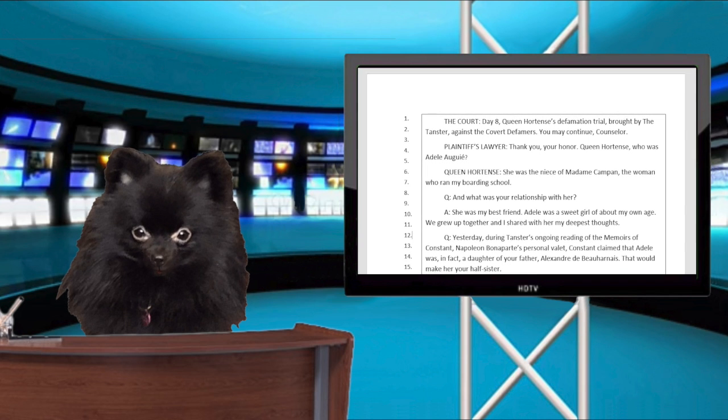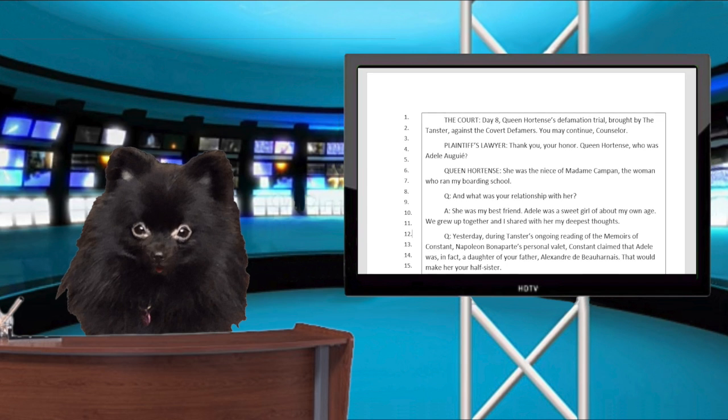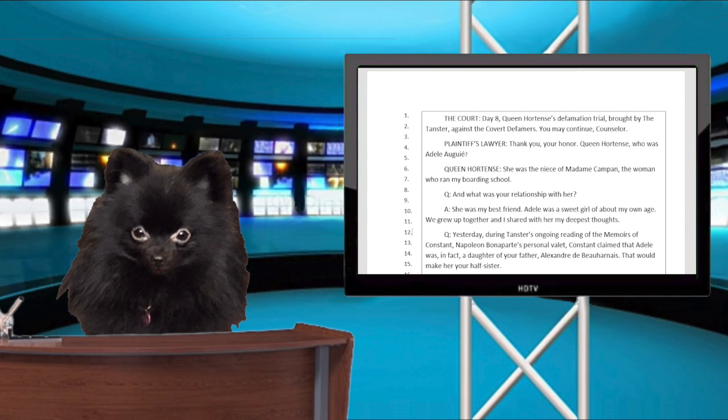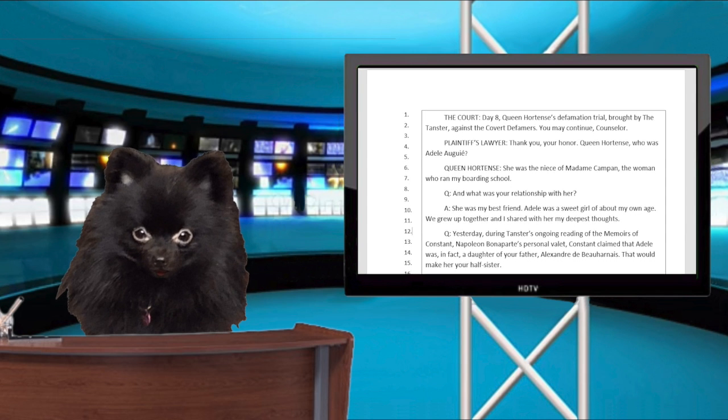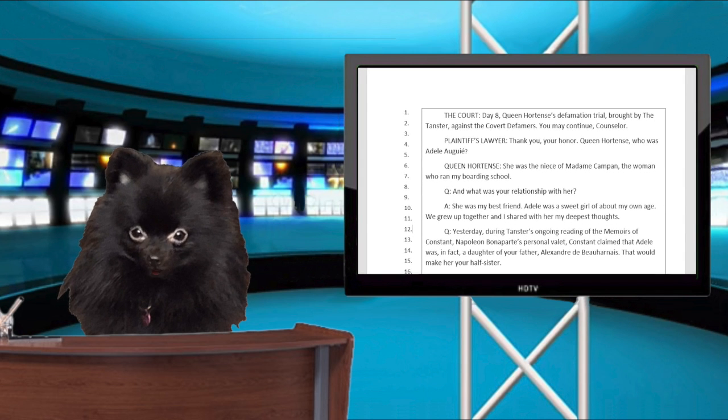Plaintiff Sawyer, thank you, Your Honor. Queen Hortense, who was Adele Aguay? She was the niece of Madame Capin, the woman who ran my boarding school.